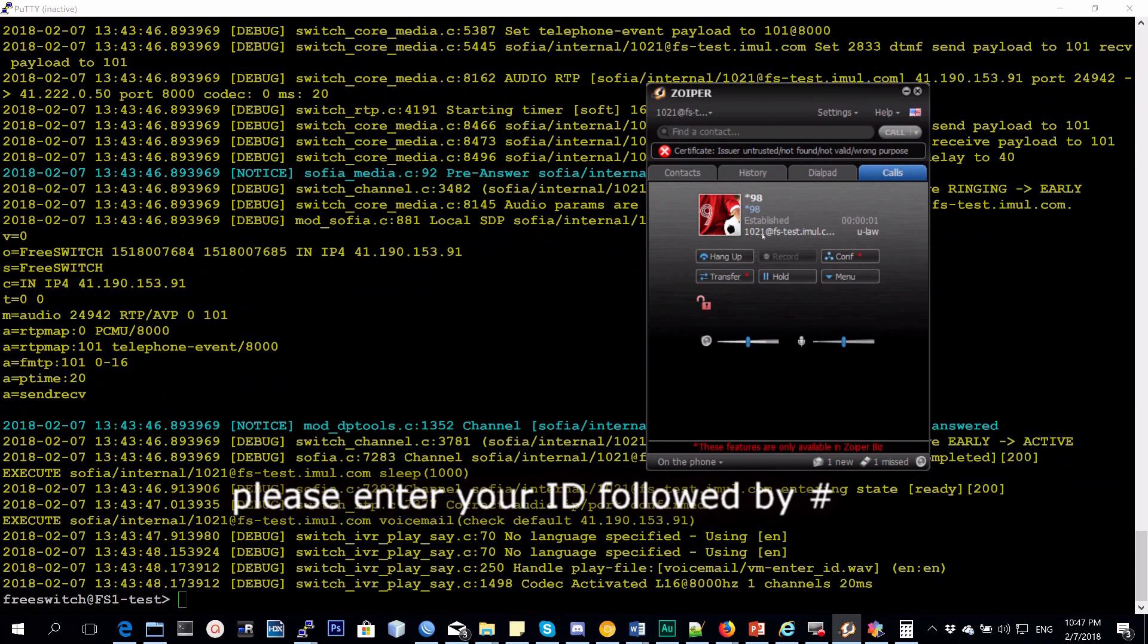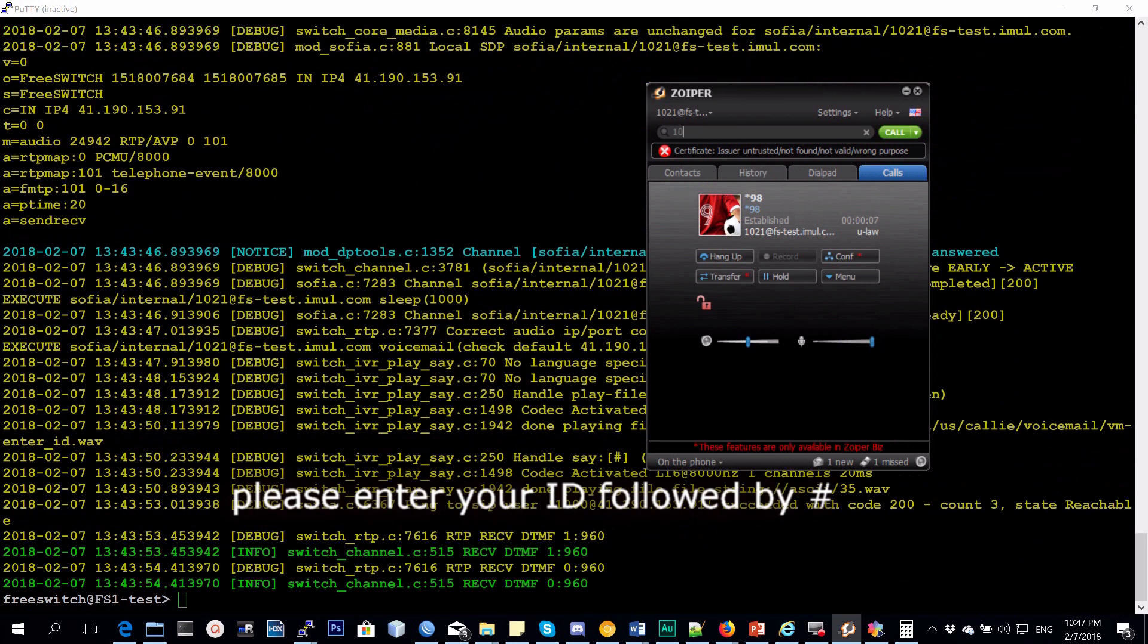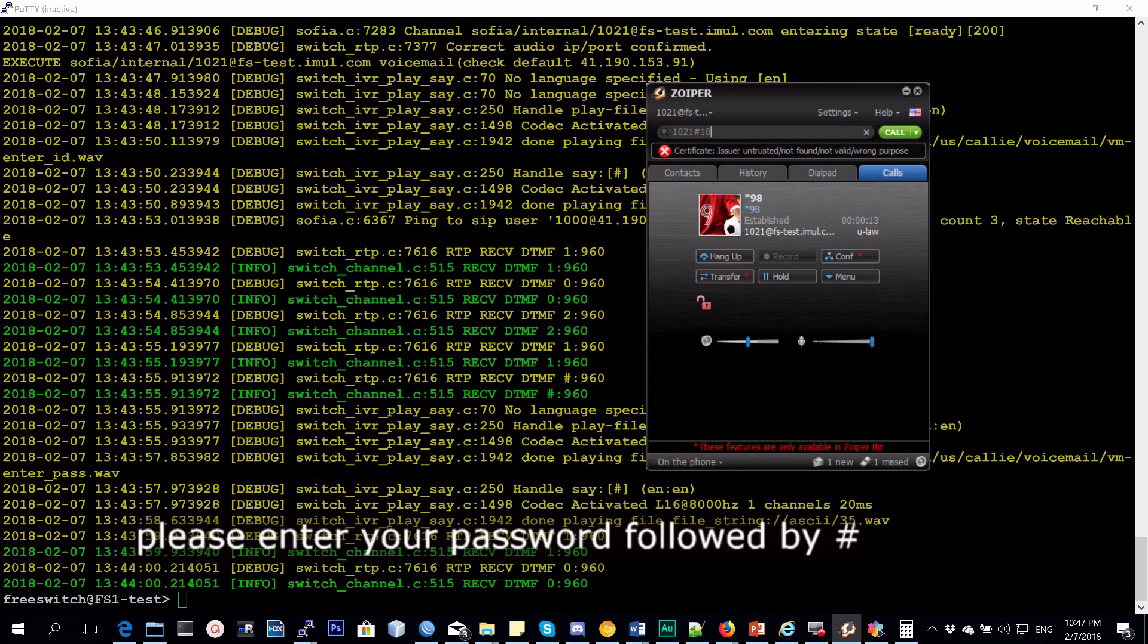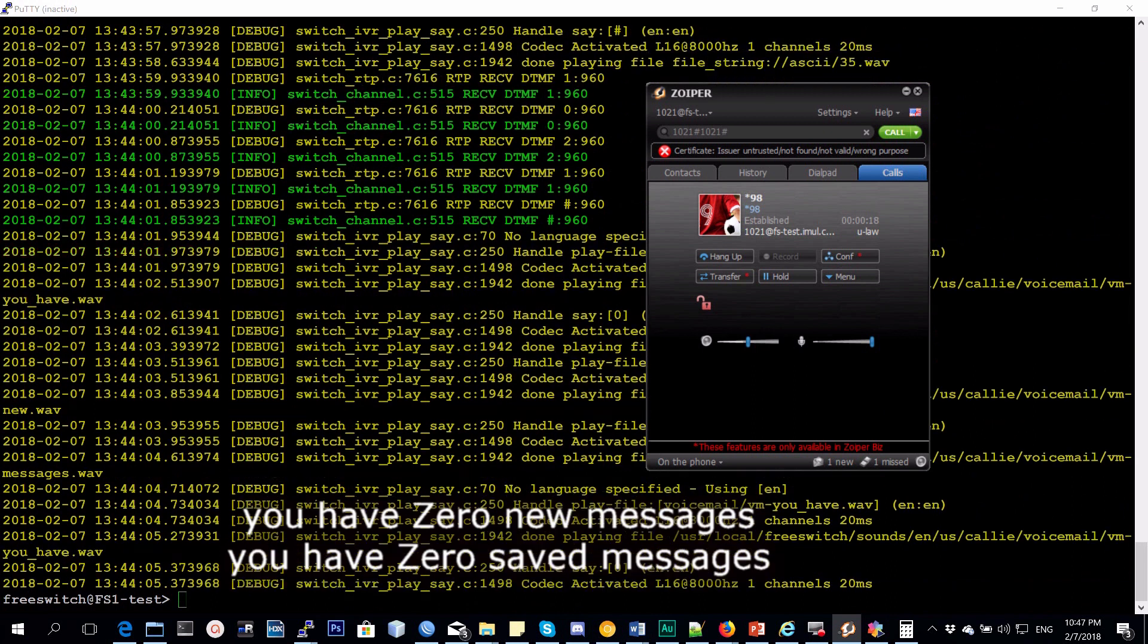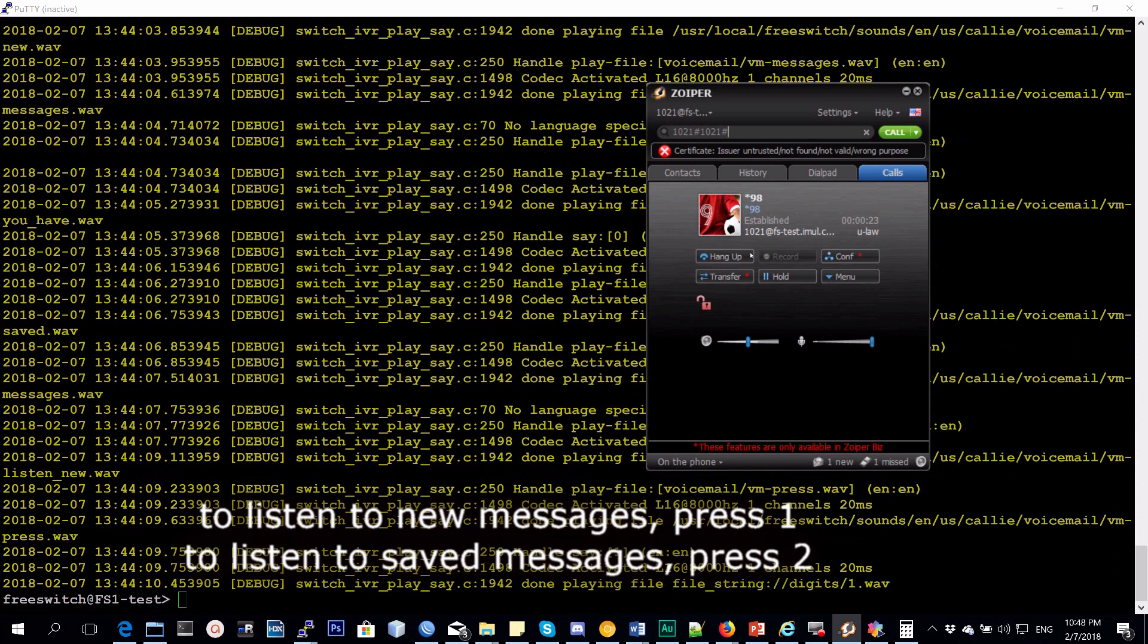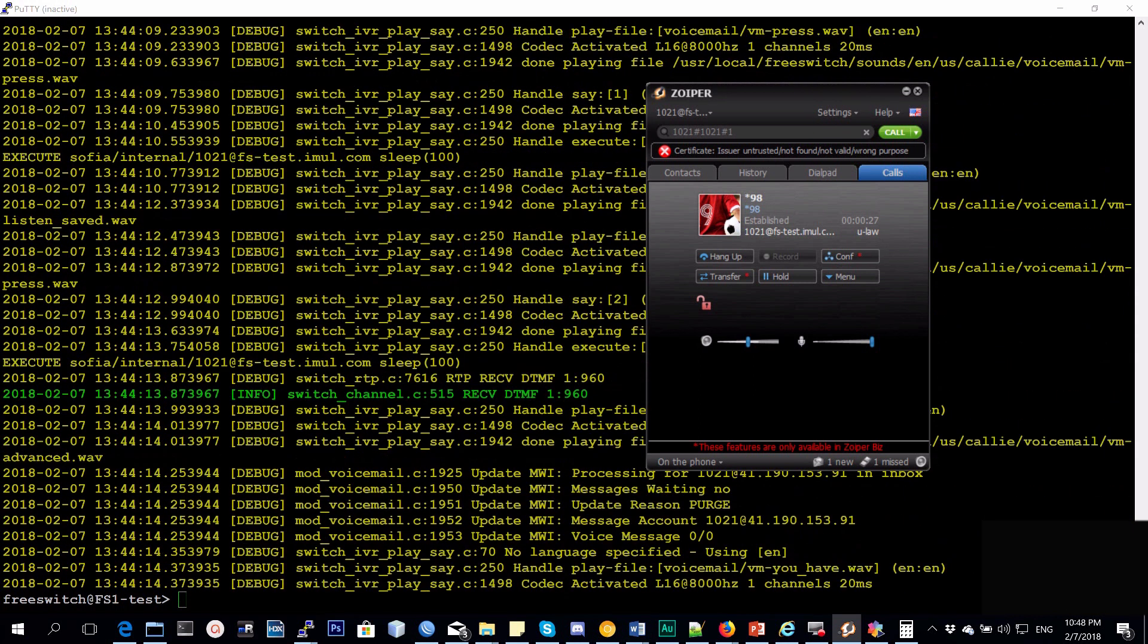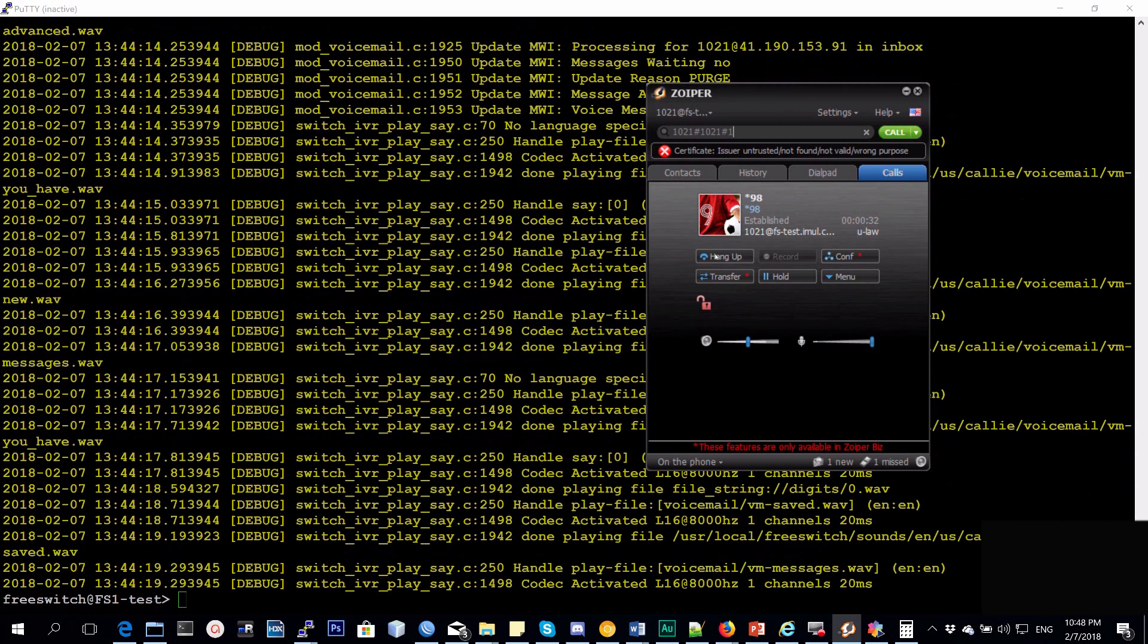Please enter your ID followed by pound. Please enter your password followed by pound. You have zero new messages. You have zero saved messages. To listen to new messages press 1, to listen to saved messages press 2.